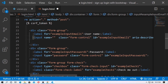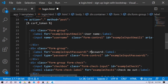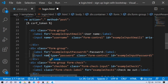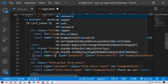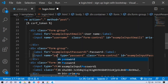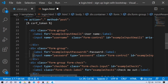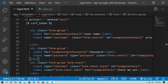The name attribute in the input tag is very important because we use it in the login function. Set the name attribute to 'username' for the username field. Do the same for password — set the name attribute to 'password'.